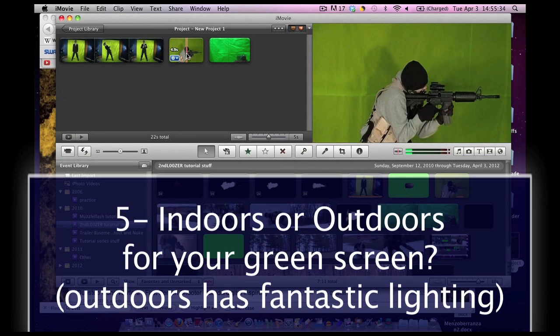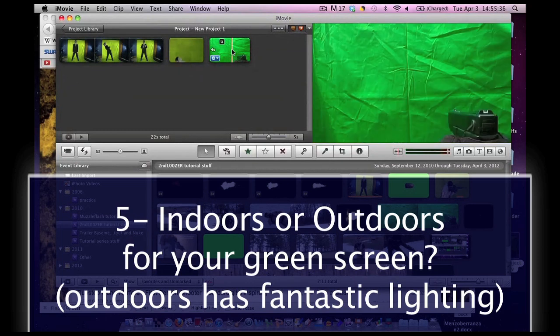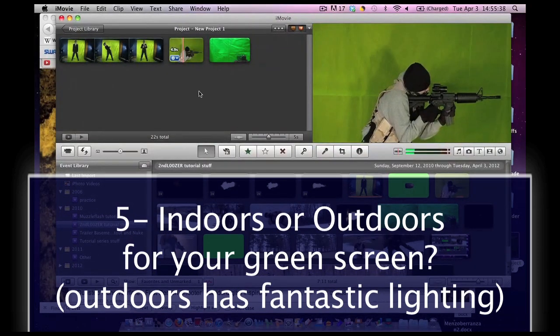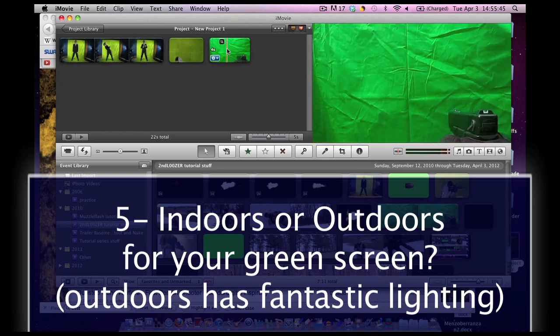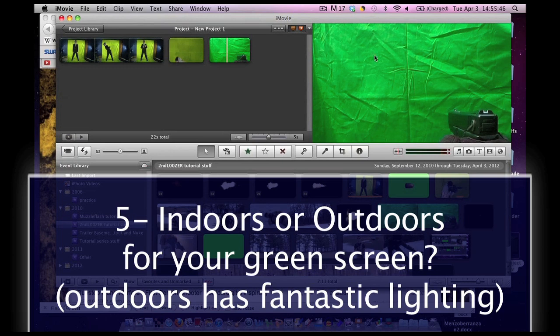Do you want your green screen indoors or outdoors? There are pros and cons to both. If you're indoors, you have of course more control over sound and you can be more secure. But, lighting is a lot more tricky. If you're outdoors, lighting is a lot easier. As you can see, this is pretty bright. The only dark spot is this.